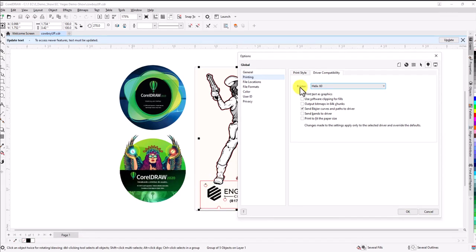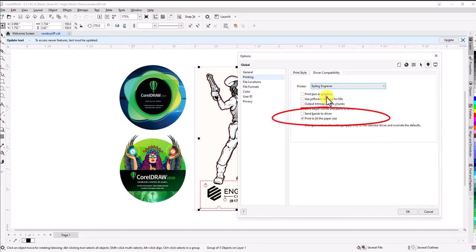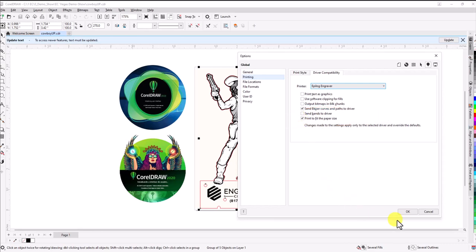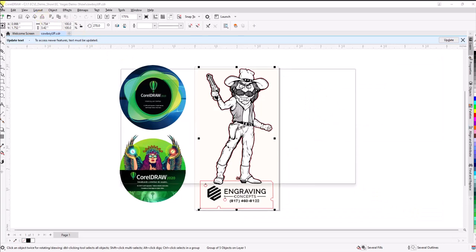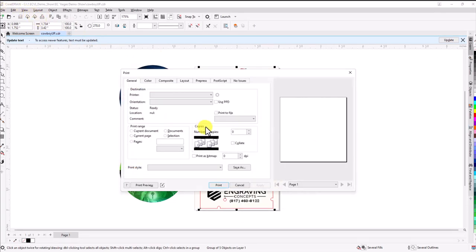The way the settings need to be is you choose the Epilog engraver and make sure it says 'print to fit the paper size.' If that's not checked, this won't show up in the right space. But if it is checked and we choose OK, now when we choose print, we will see our artwork in the correct location.